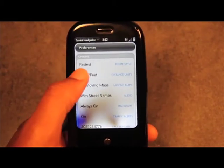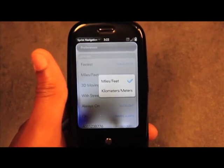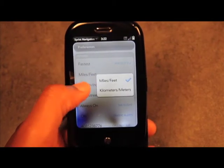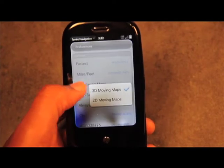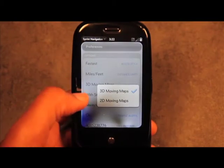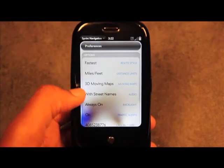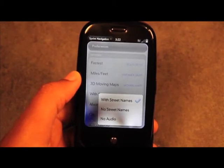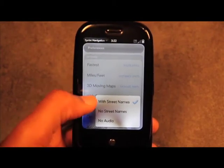You can also select distance in miles and feet as used in the US, or kilometers and meters as used elsewhere. You can set the map to display in 3D or 2D, which I'll show once we get into the GPS. You can have the audio announce street names, no street names, or no audio at all.